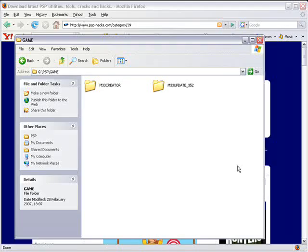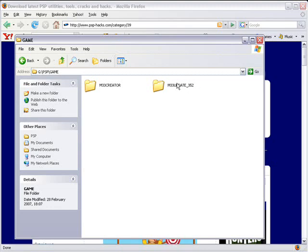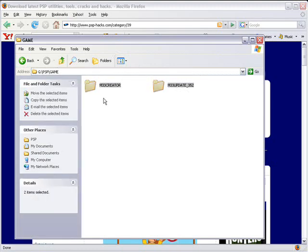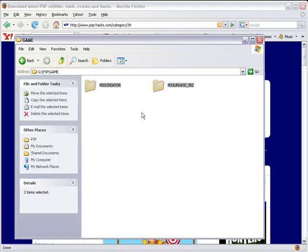You'll see now it's 3.52 M33. So that's the first step of installing 3.52 M33. Now we need to install 3.52 M33 Update 2. Go back into USB mode on your PSP, go into your PSP/game folder. You can delete the M33 Creator and the M33 Update 352 folders because you don't need them anymore since you've already updated.